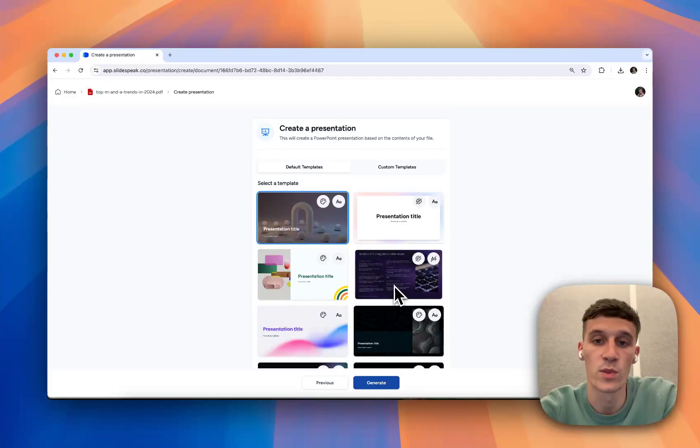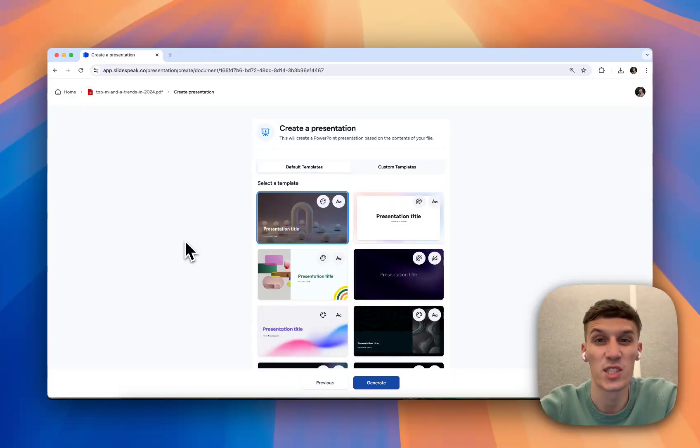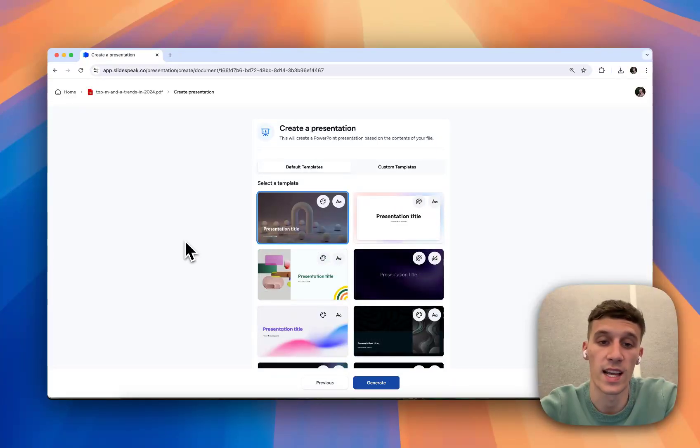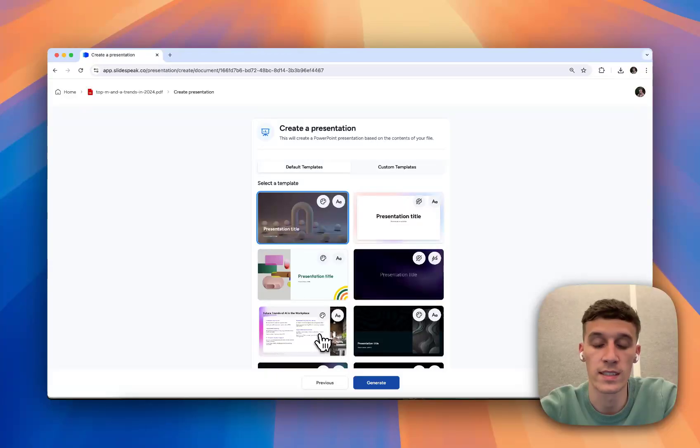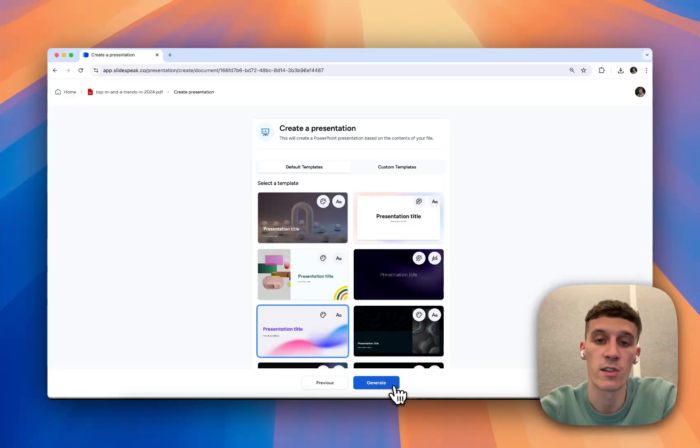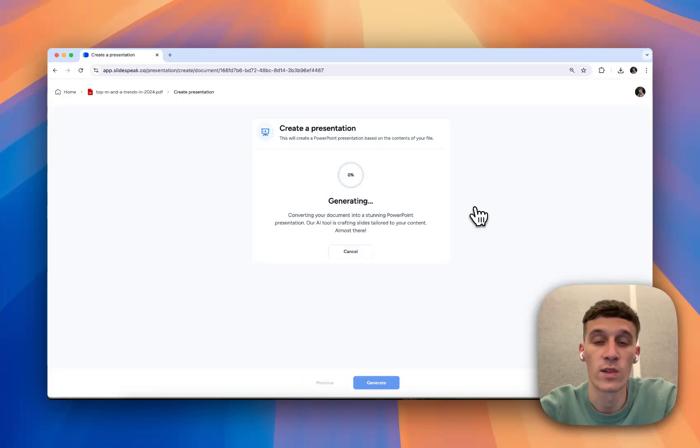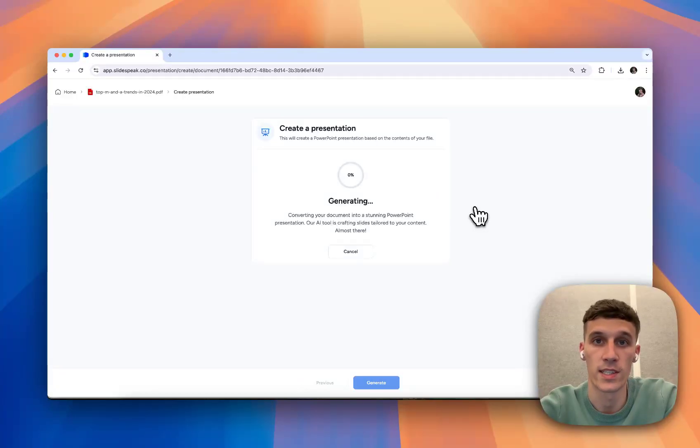So I'm going to click Next, and we're through to the design element. So here it's basically the template that you're going to select and the sort of visual side of things. So I'm going to select this template, but it's completely your call. And then I'm going to click Generate, and the AI is going to begin to turn the contents of that PDF into a PowerPoint presentation.